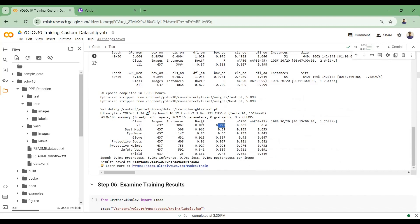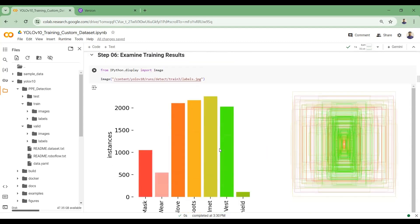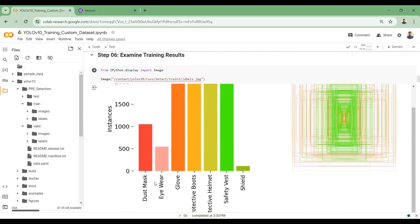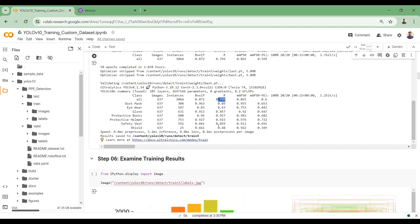If the precision score is low it means there are many false positives, and if the recall score is low it means there are many false negatives. In most classes the precision score looks good, except for the shield class where the precision score is a bit low, indicating more false negatives. After training we have these result graphs — one showing how many instances of each class, like dust mask, exist in the training set, and we can see the shield class has very few annotations, which explains its lower scores.